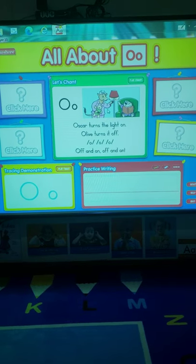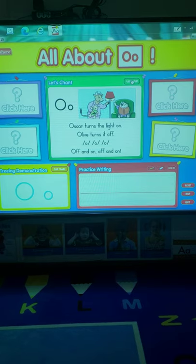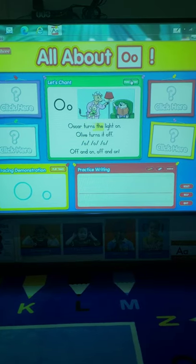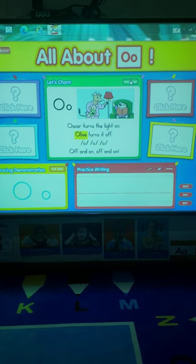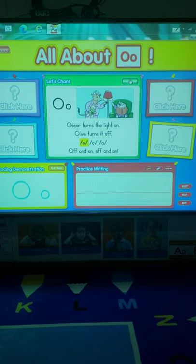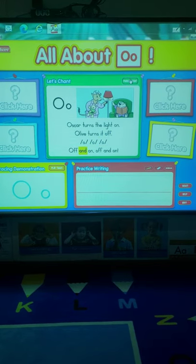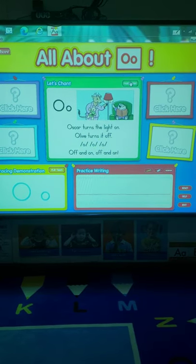Let's go ahead and listen to our chant. Oscar turns the light on. Olive turns it off. Ah, ah, ah. Off and on. Off and on.